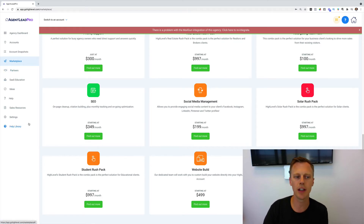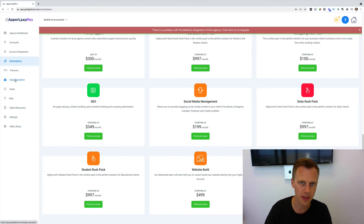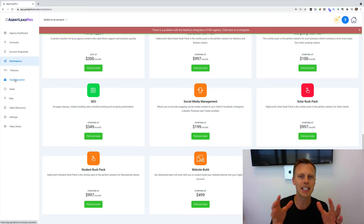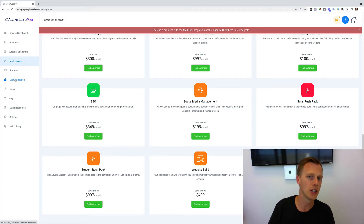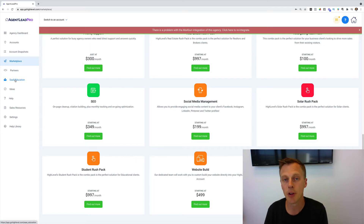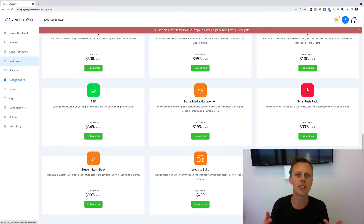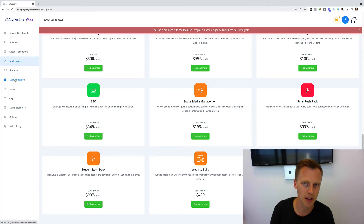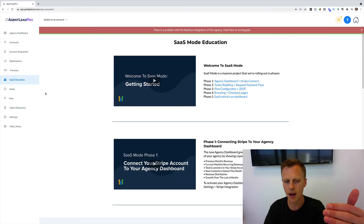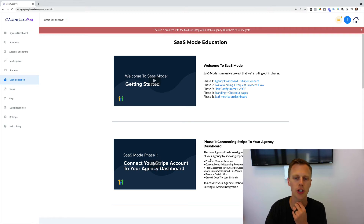The other tab you'd probably find useful is SaaS Education. SaaS stands for software as a service, and they're slowly rolling out the ability to use this platform as a software company. Instead of charging the normal $1,000-$2,000 per month for marketing agency clients, you could set this up like your own software platform and charge $99 or $199 per month on a low-ticket SaaS model. This section shows you how to set that up, connect your Stripe account, get Twilio configured — all A to Z.